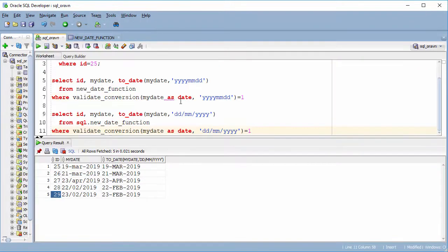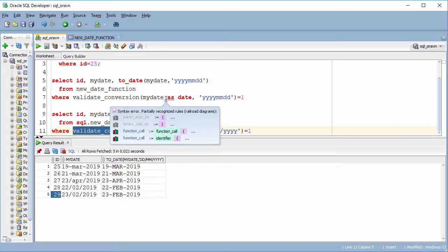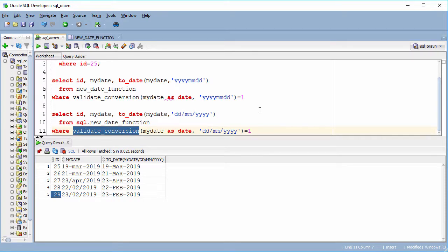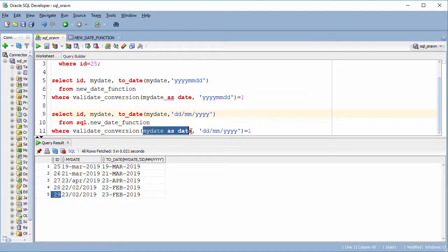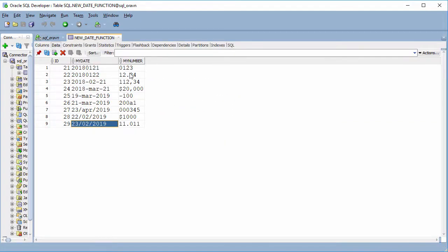You can check the rows in the table. With the new VALIDATE_CONVERSION function, it helps us a lot to check how many rows are valid for our data format. It will be easier for us to filter the rows and use the correct format to run the TO_DATE conversion.